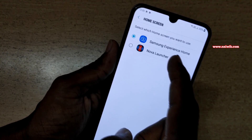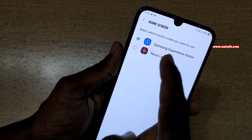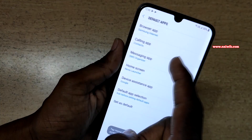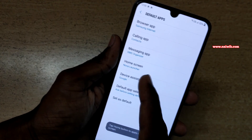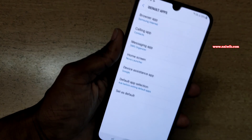Under Default Apps, you need to click on Home Screen. By default, Samsung Experience Home will be your default launcher. You need to select the launcher of your choice. In this case, I have selected Nova Launcher. Now go back to your home screen.